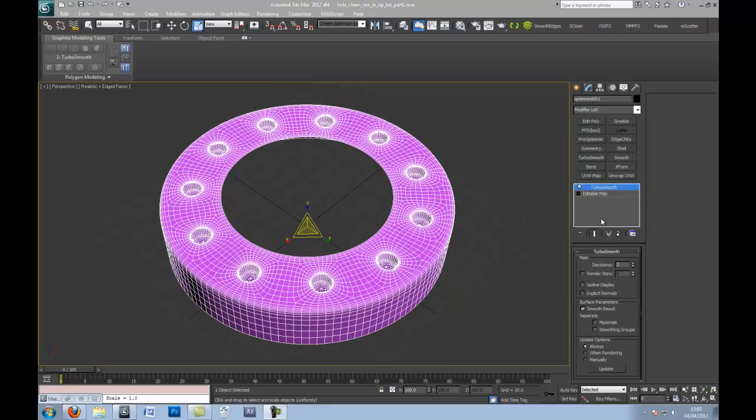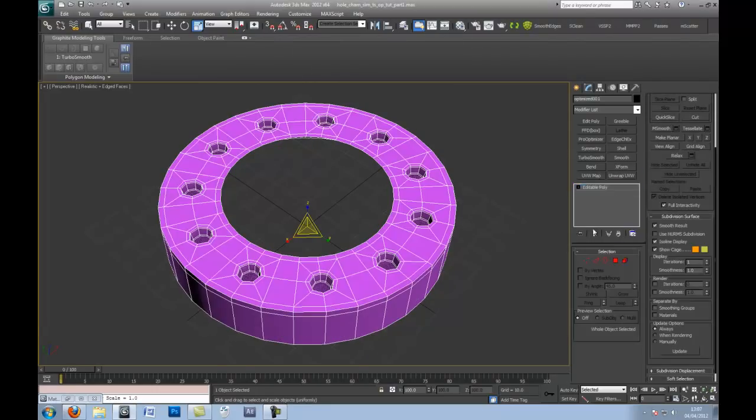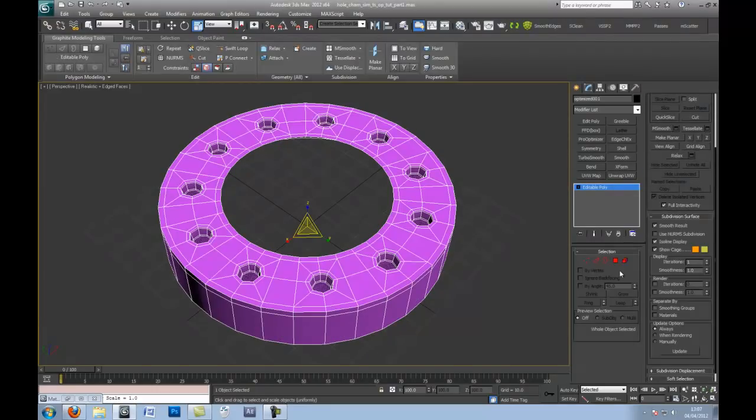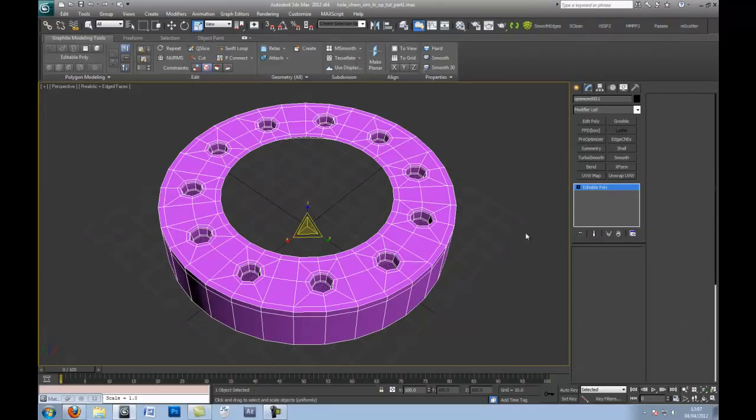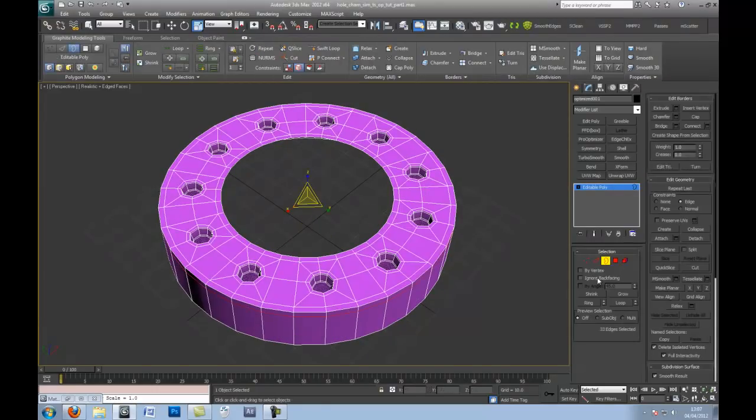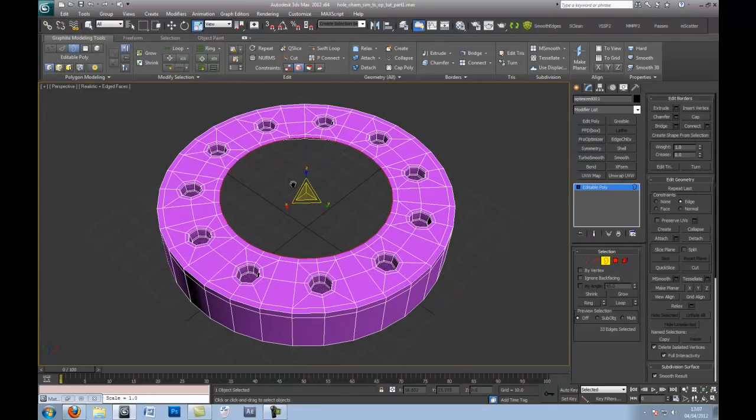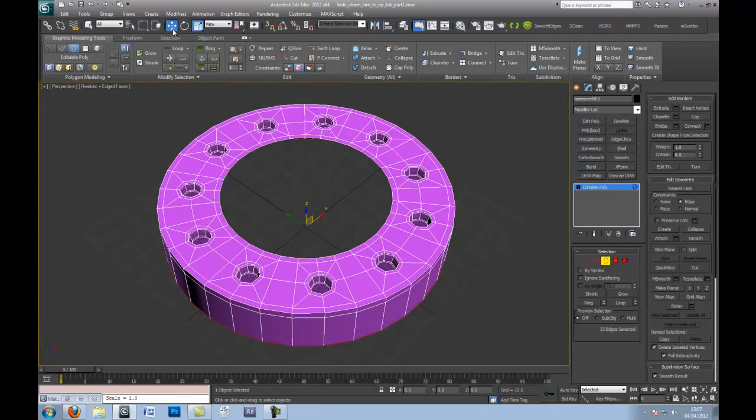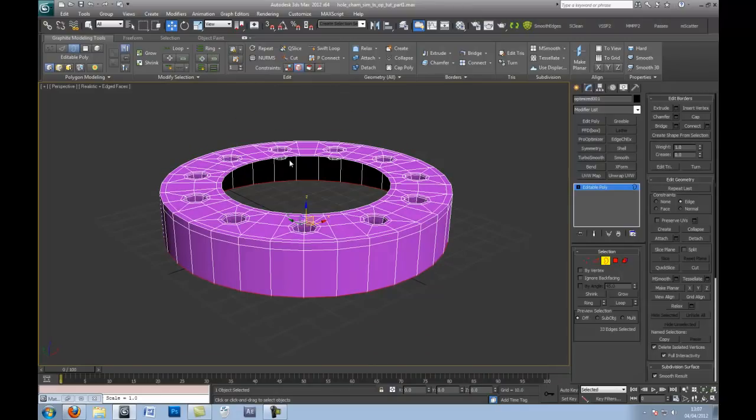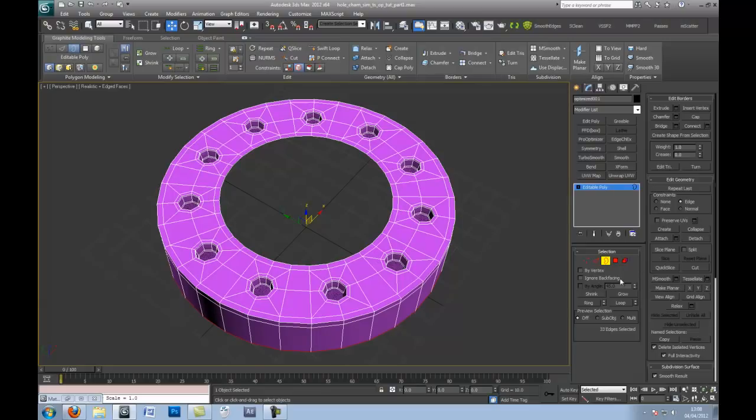There we go. You can also put some additional support edges here. Let me just do that. The tighter the edge, the harsher the edge. Obviously if it's out here, the softer the edge. And now if you turbo smooth this, you'll get more or less a perfect, smooth edge inside. The next thing I'm going to do is turn off the turbo smooth.